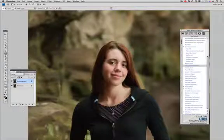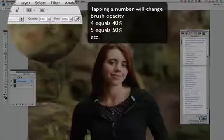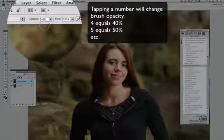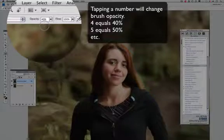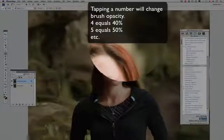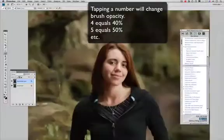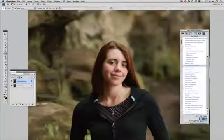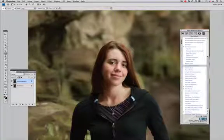I'm going to hit my 4 key, and when I do that it changes to 40%. Now I can apply more of the color down into this area. You can see how I'm actually neutralizing it.